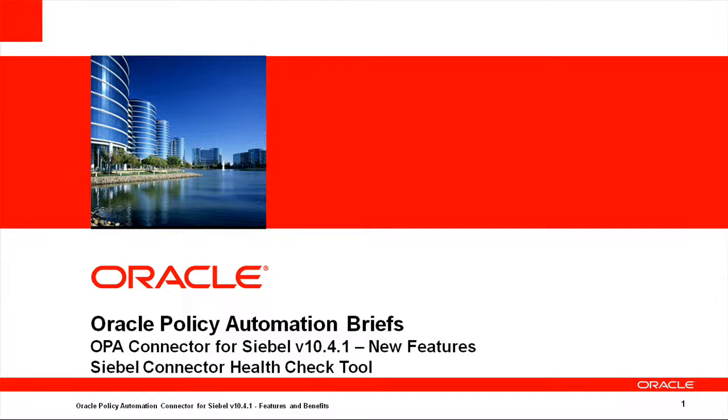Hello and welcome to another Oracle Policy Automation Brief. In this brief, we focus on new features of the OPA Connector for Siebel version 10.4.1, specifically the Siebel Connector Health Check tool.